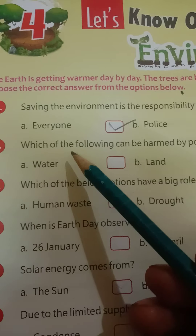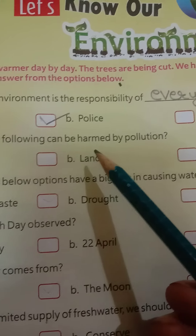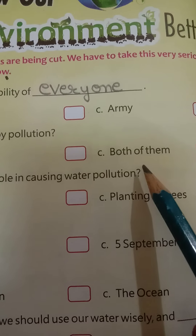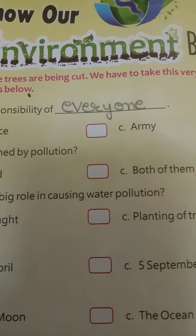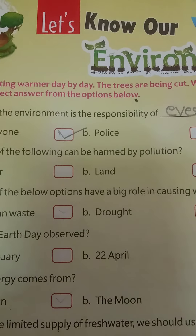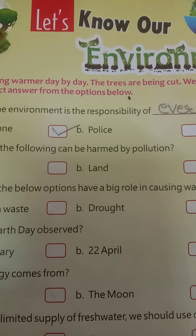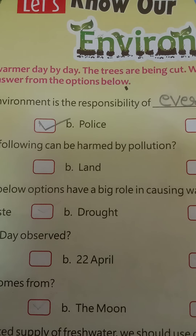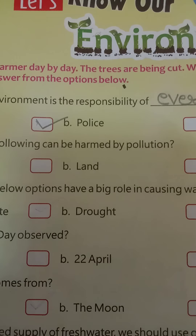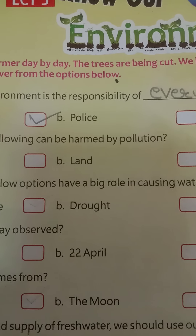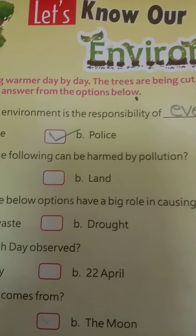Second question: which of the following can be harmed by pollution? Option A: water, B: land, and C: both of them. Both land and water are being polluted by human practices — throwing polythene on land pollutes land, and washing clothes near water bodies pollutes water.